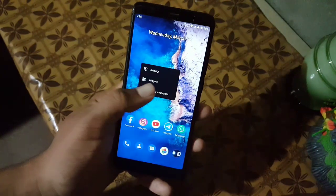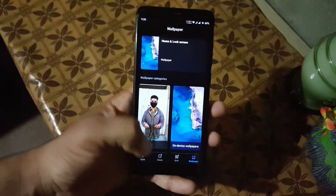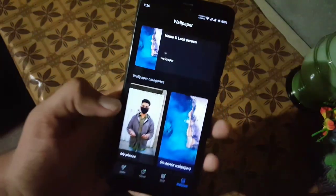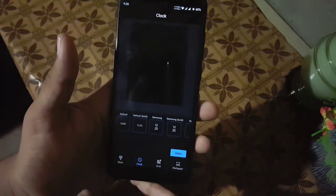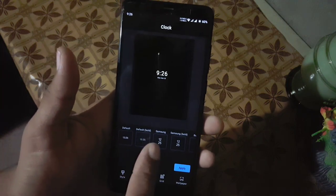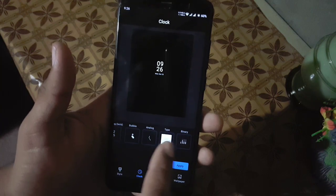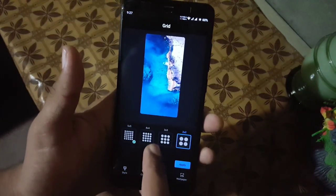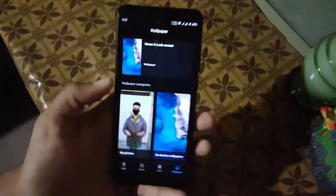We have widgets, styles, and wallpapers. In the styles we only have one style pre-installed; you can create your own by clicking on the custom button. Then we have the clock — in the clock we have styles like default, Samsung, board, Samsung board, bubble, analog, or binary. I always use the Samsung one. You can also change the grid of the app drawer.